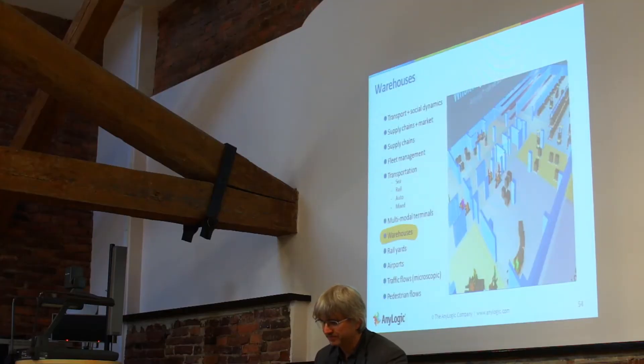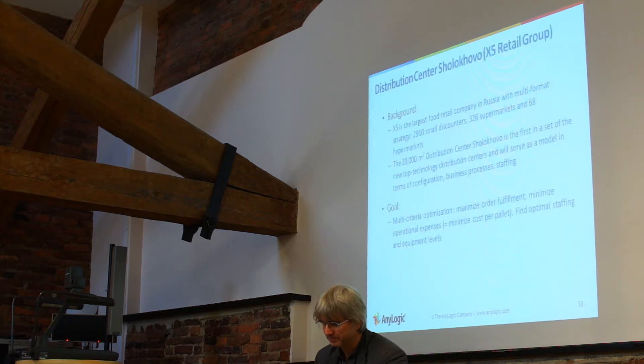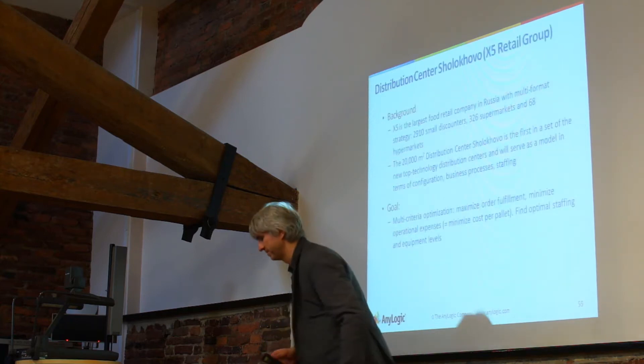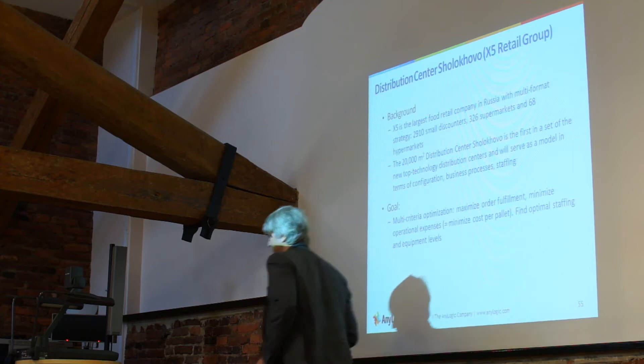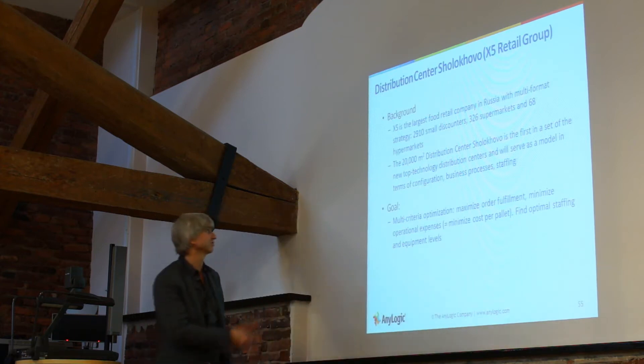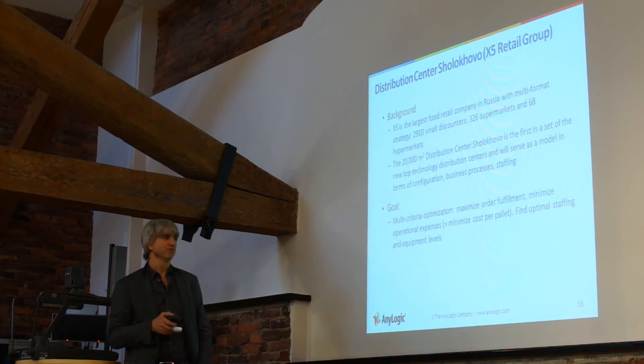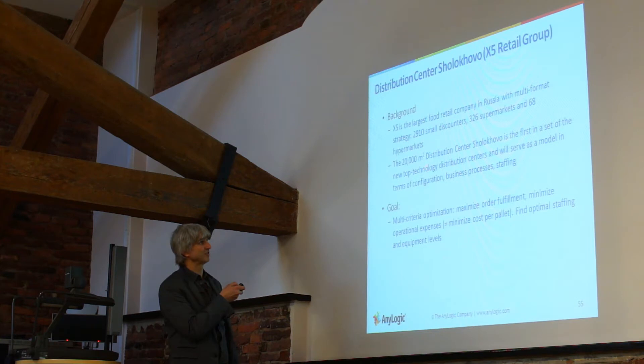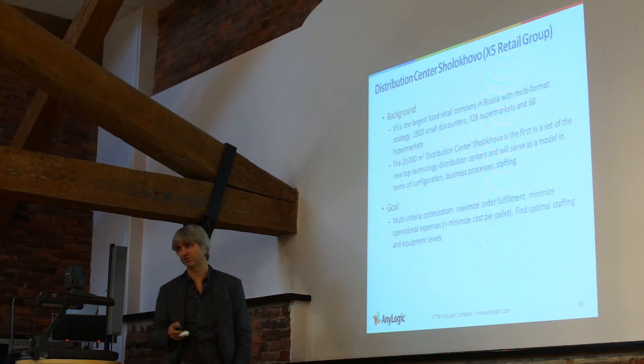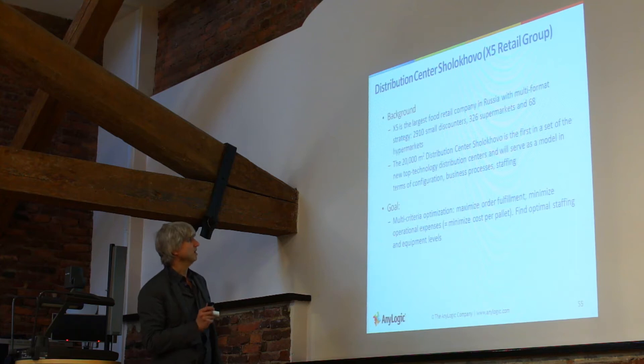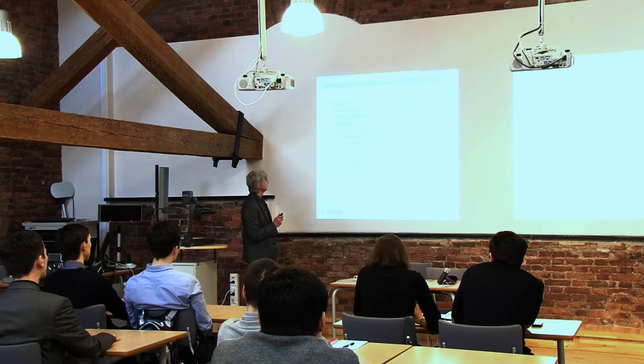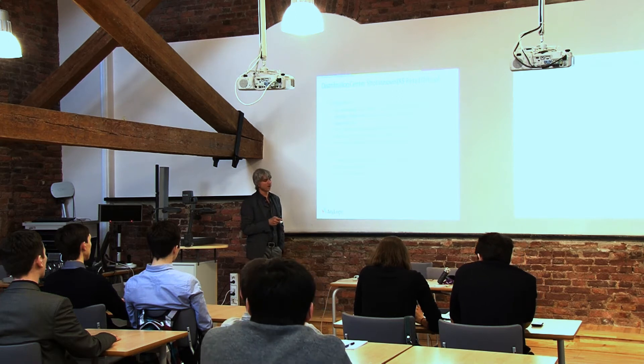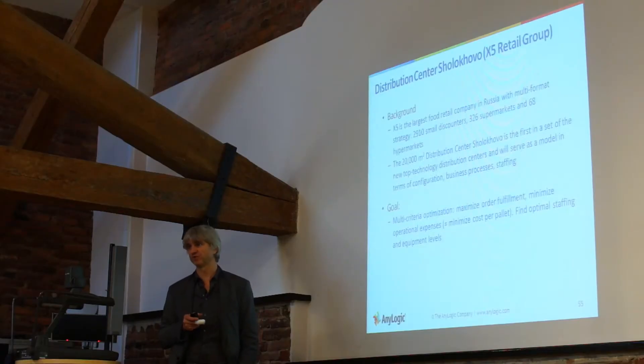Warehouses. That was another Russian project. We know that X5 is the largest retail group in Russia. So recently they built a distribution center, let's say new generation distribution center in Sholokho, and it was very well and thoroughly designed in terms of business processes.